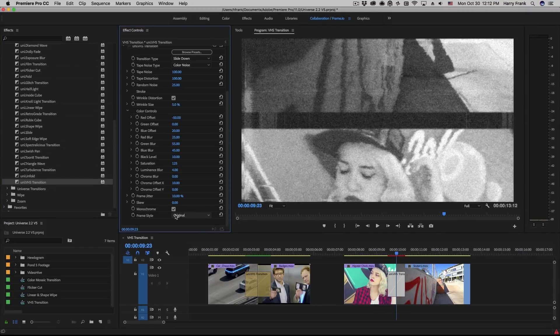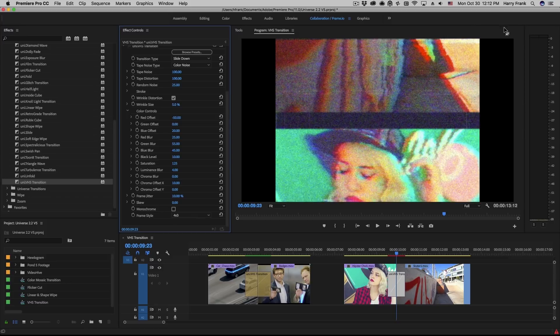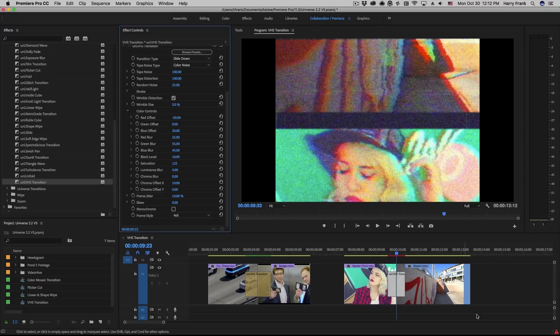At the very bottom we have a frame style, and this allows you to set this to 4x3 if you are using a 4x3 source and you'd like the noise to be cropped from the edges.